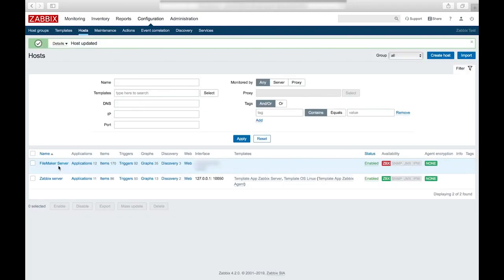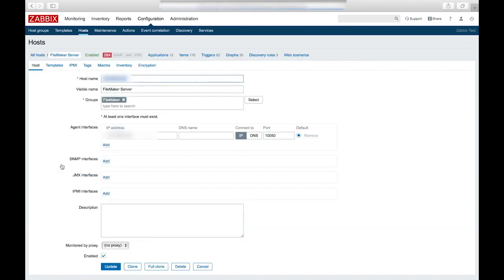So now that we have our host created, it shows up here in the list of hosts. And there's one more thing we'll need to do to begin collecting data. And that's add a template to the host. So we'll click on the host. And then go to the templates tab.